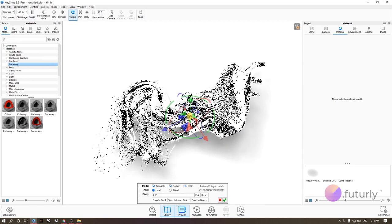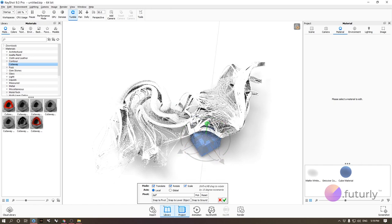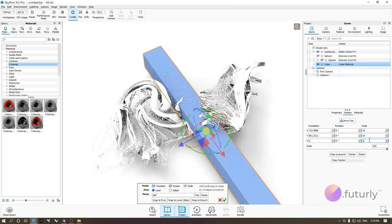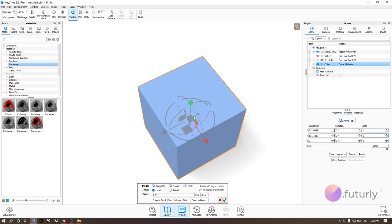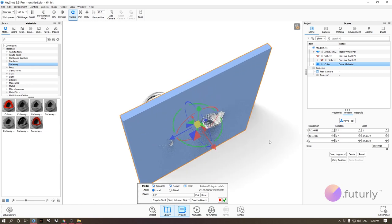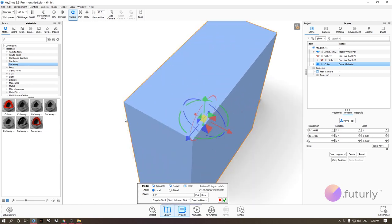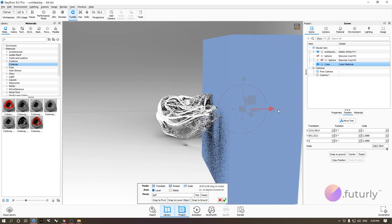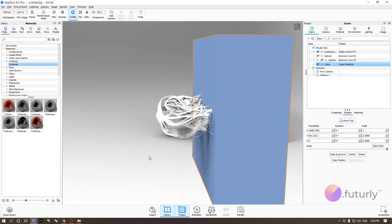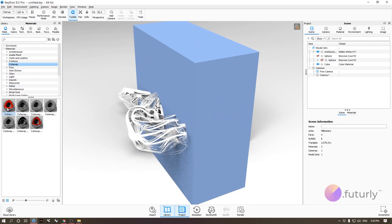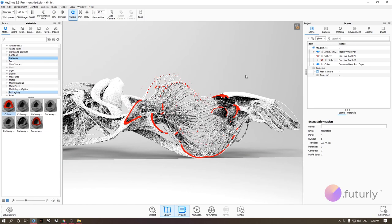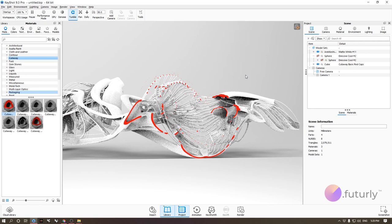Scale the cube to something large — like 10 by 10 — and make it thinner in one direction. Position it where you want the cut on your model. Then just apply the cutaway material to the cube and you instantly get a section cut of your model. It's very satisfying.